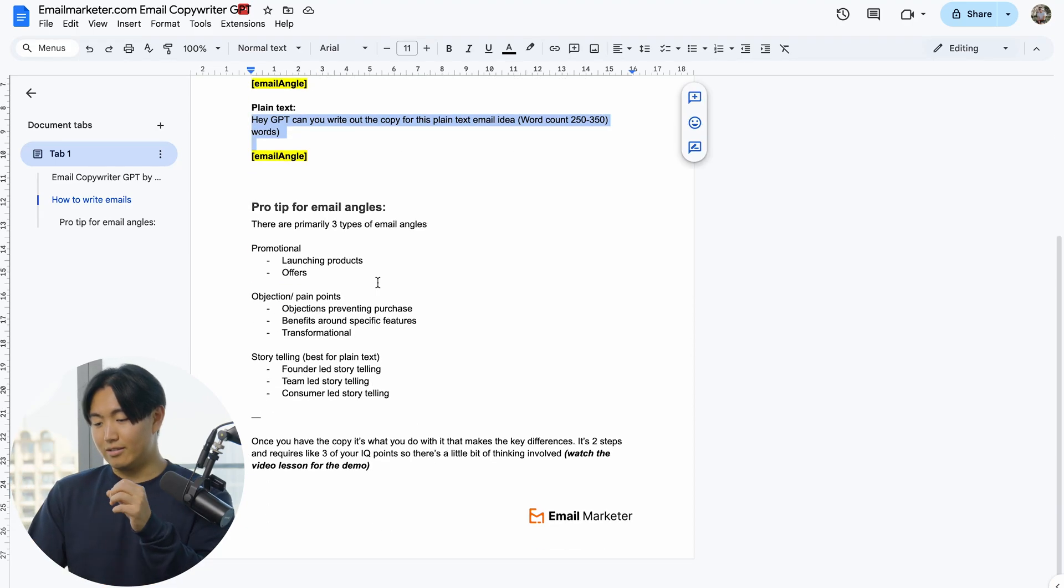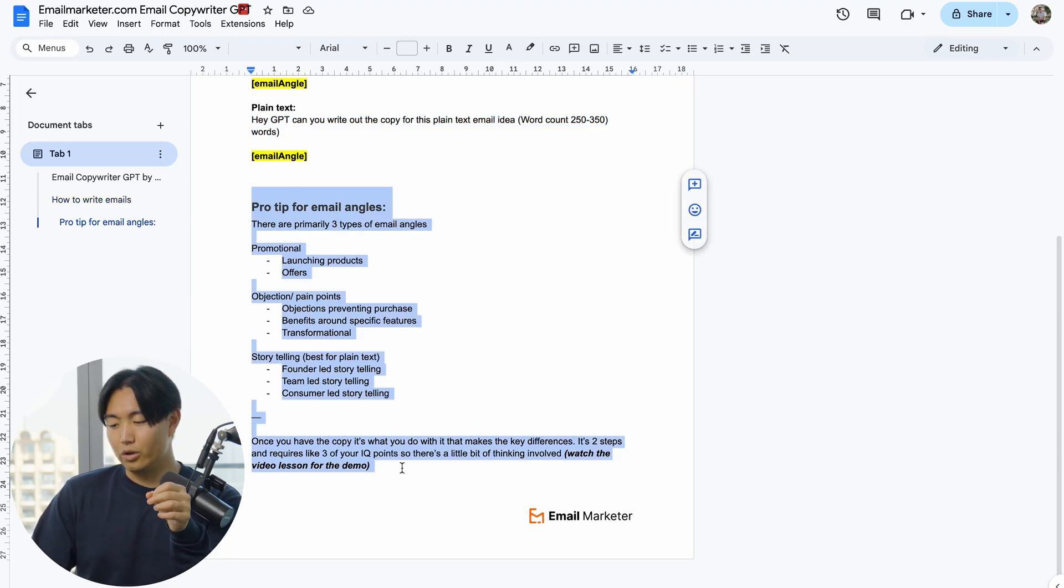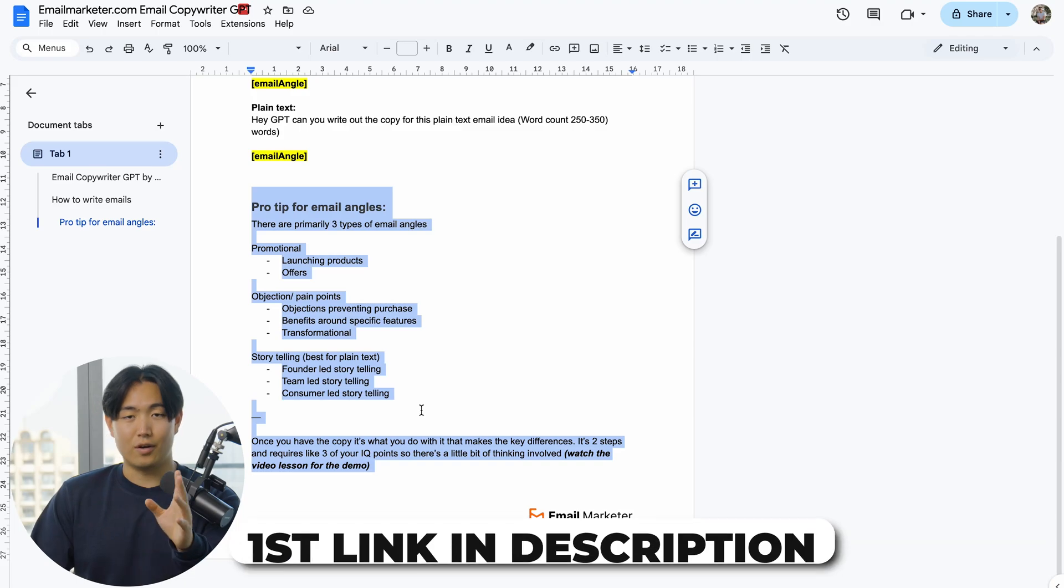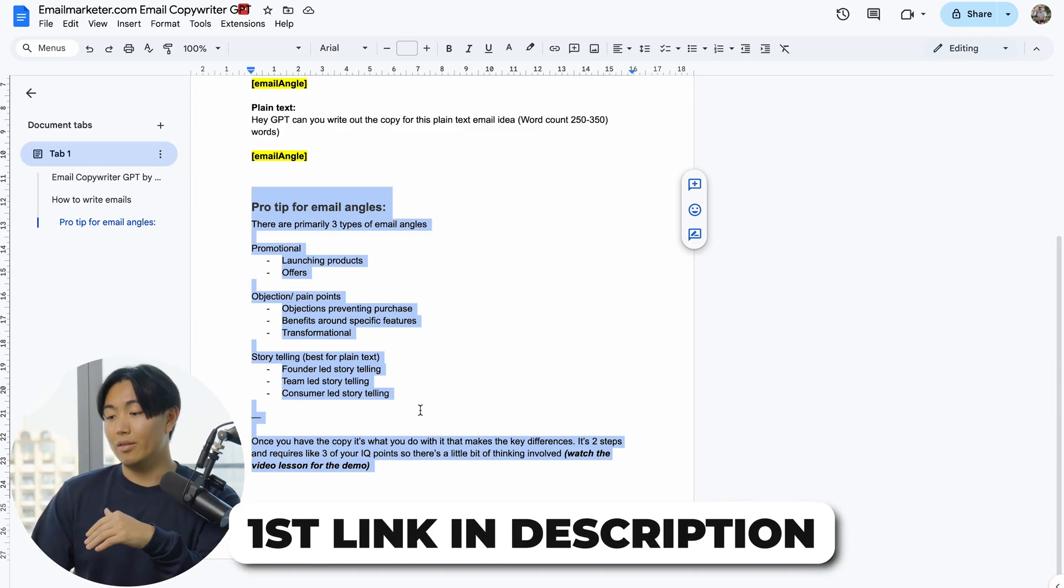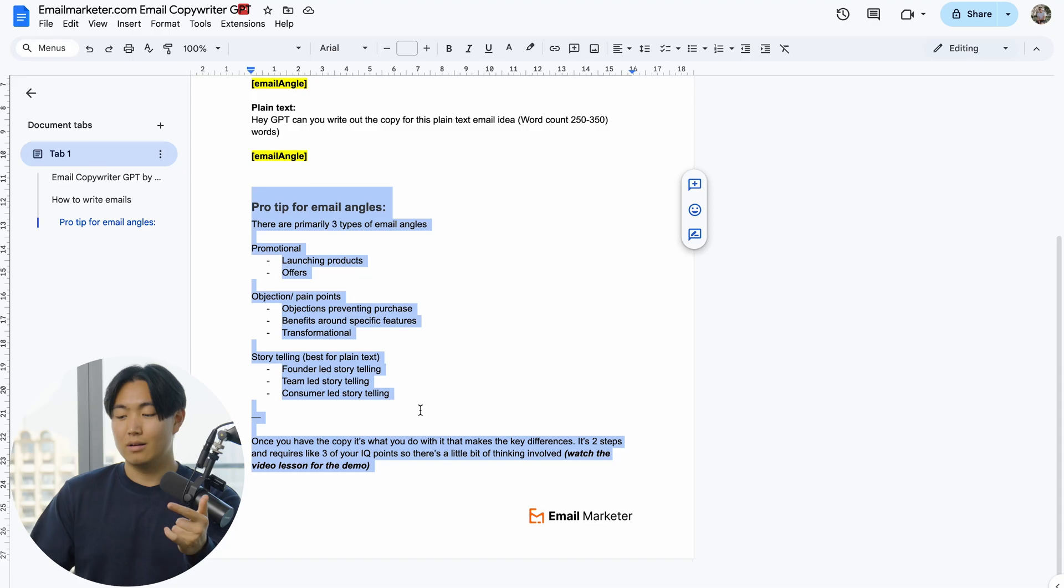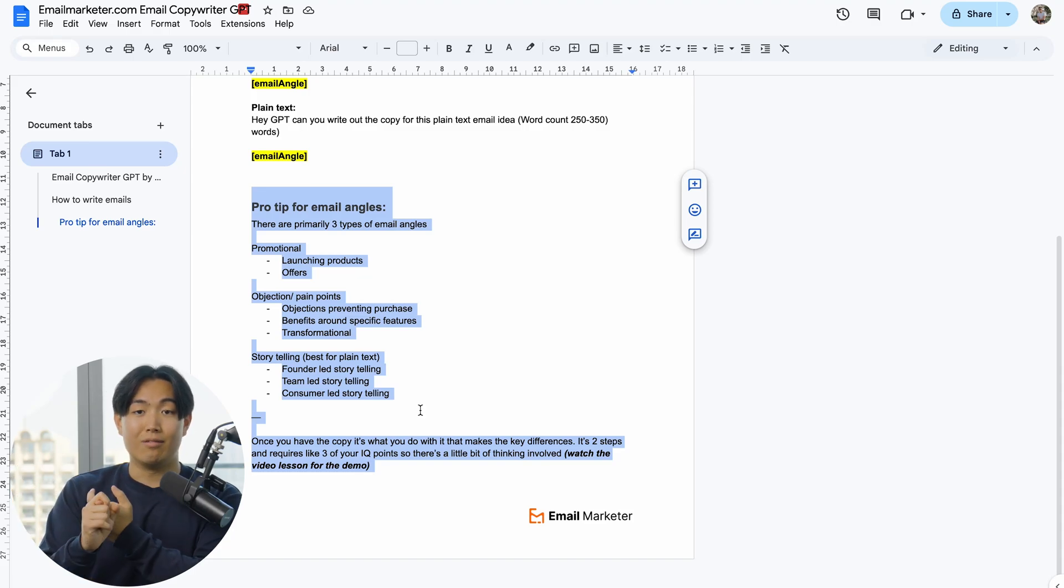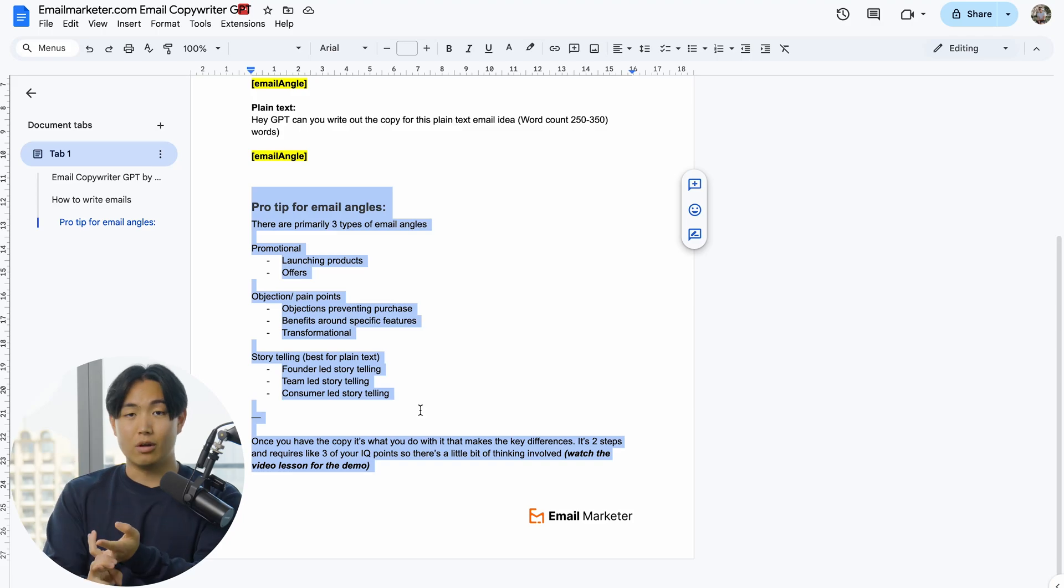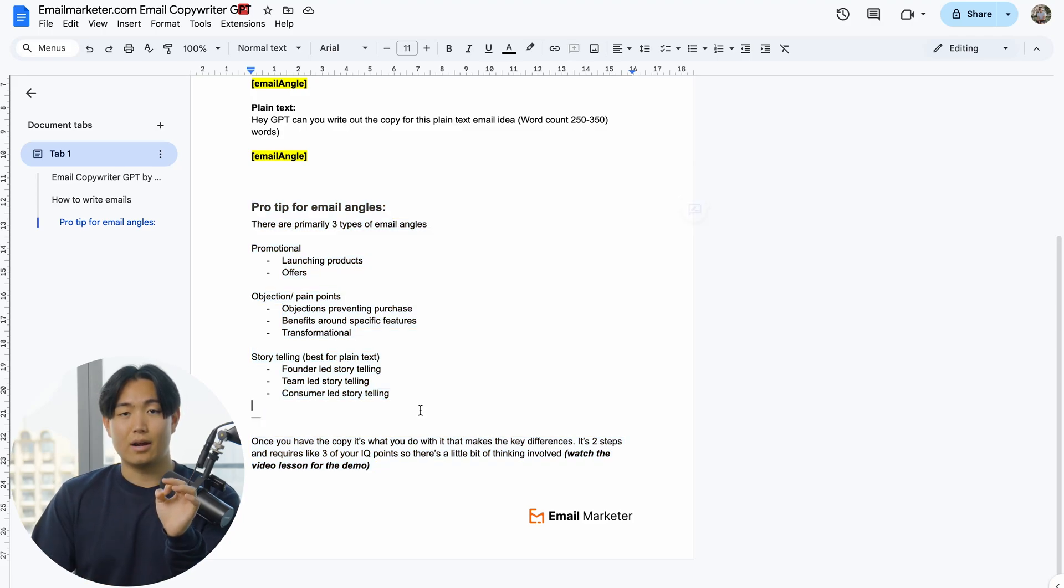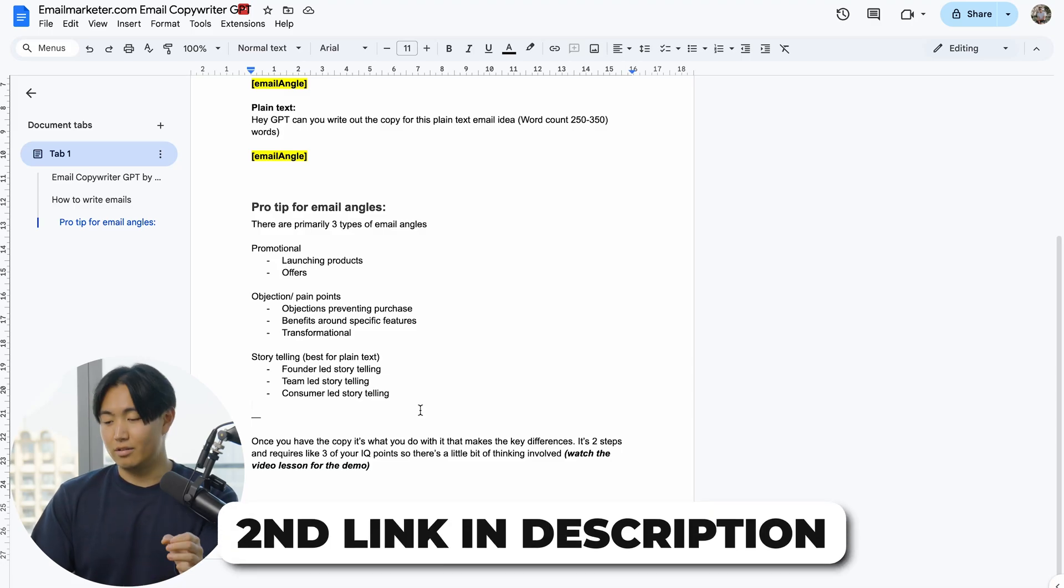I have this little cheat sheet here for you guys, and again if you want to access this exact doc, first link in the description is completely for free. But if you want the entire custom GPT with one hour of live screen sharing demo as well as a 10-page SOP doc on exactly how to design high-converting emails from end to end with GPT, feel free to purchase it in the second link.